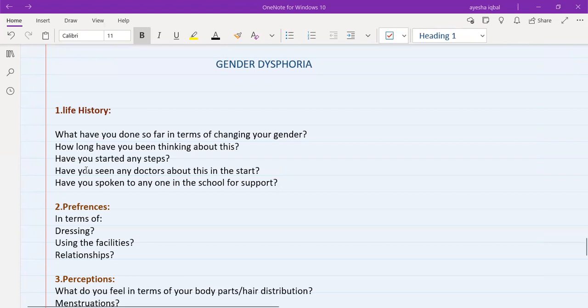So all these questions will give you an idea, since when has this been going on, and whether this person has spoken to someone else, or you are the first person that this patient has come up to.